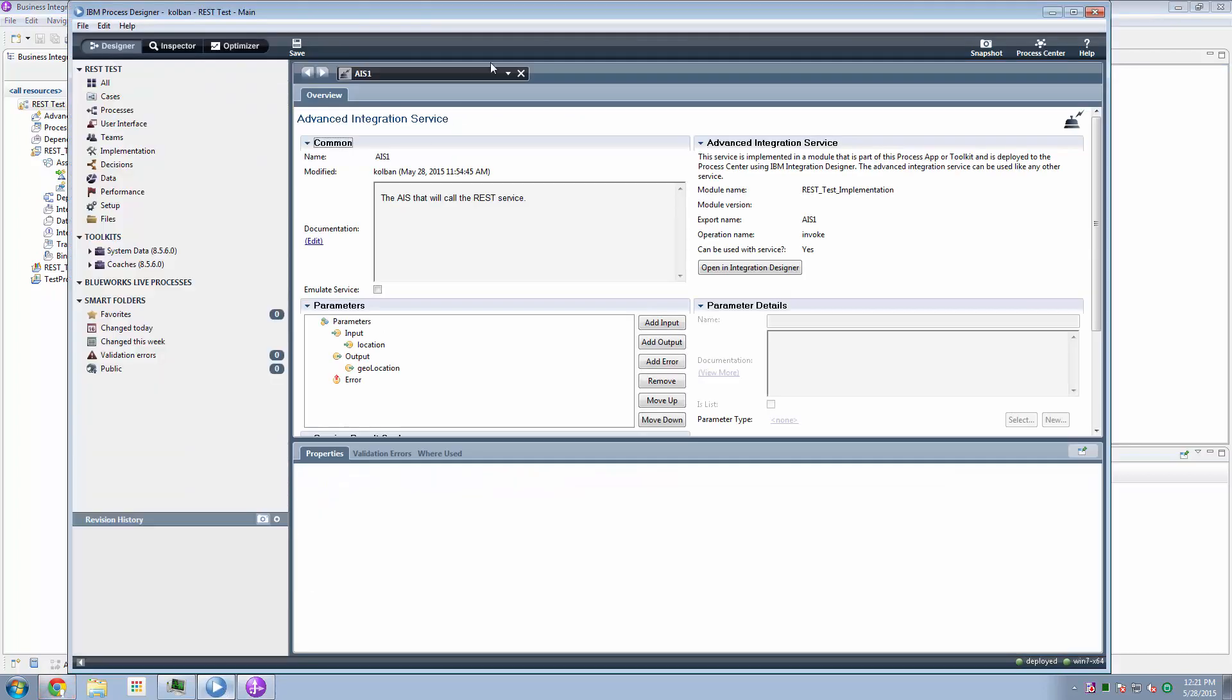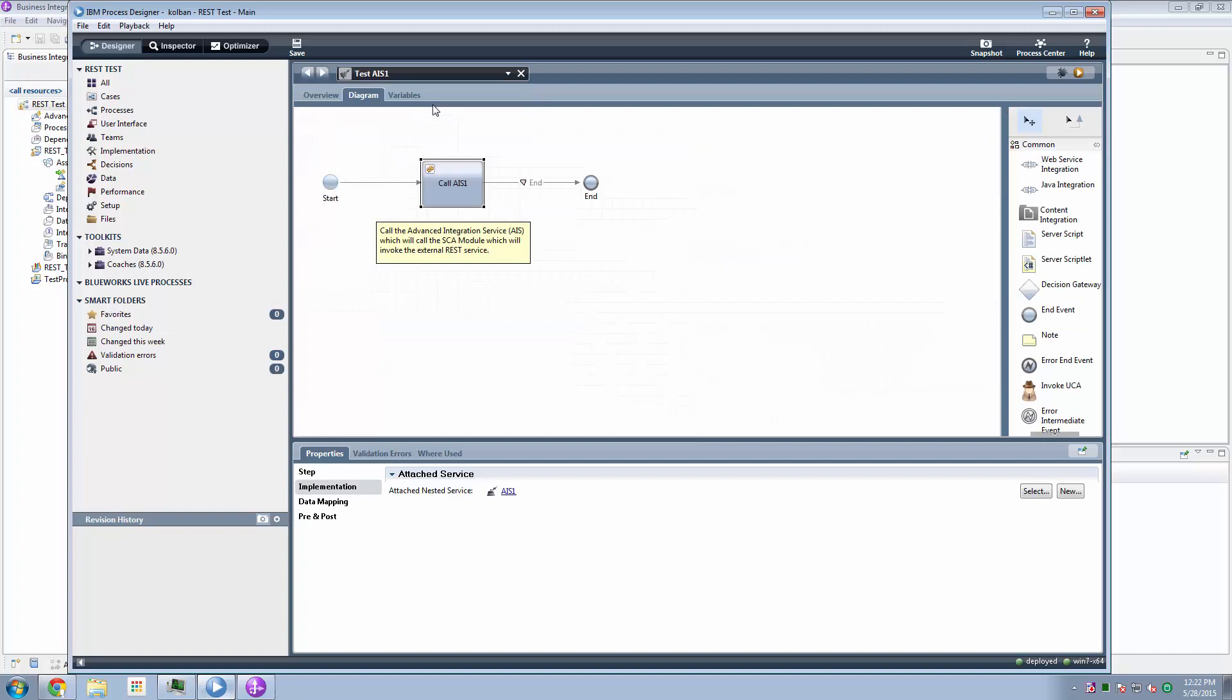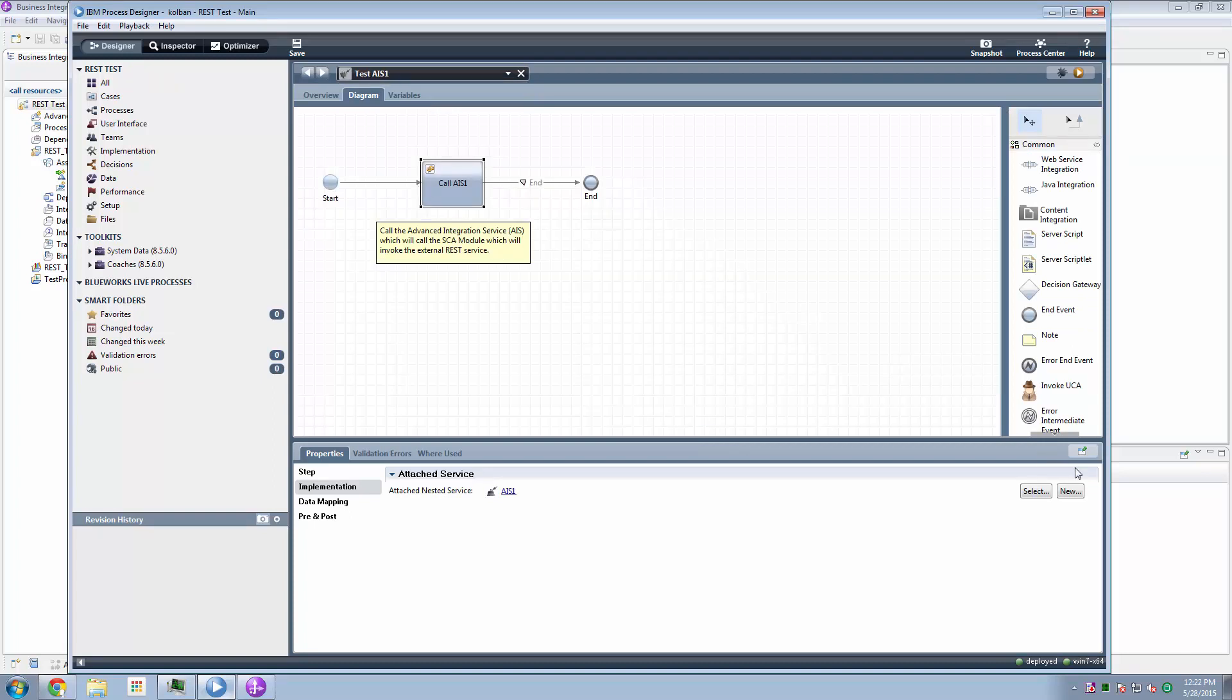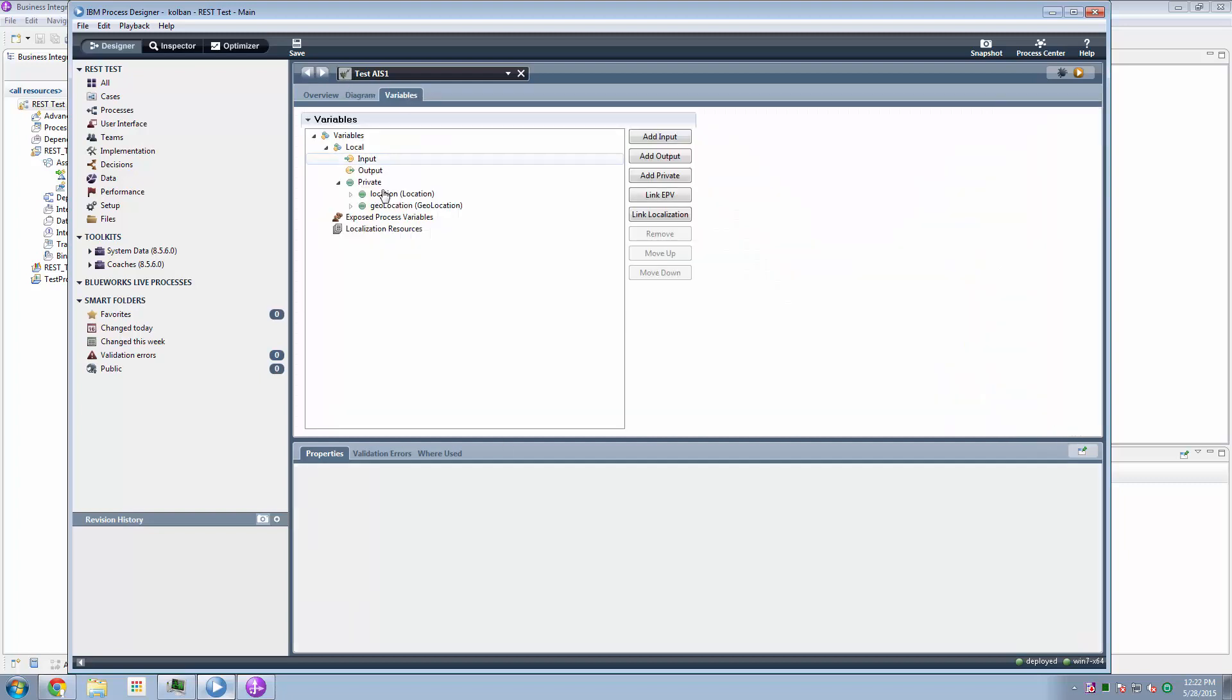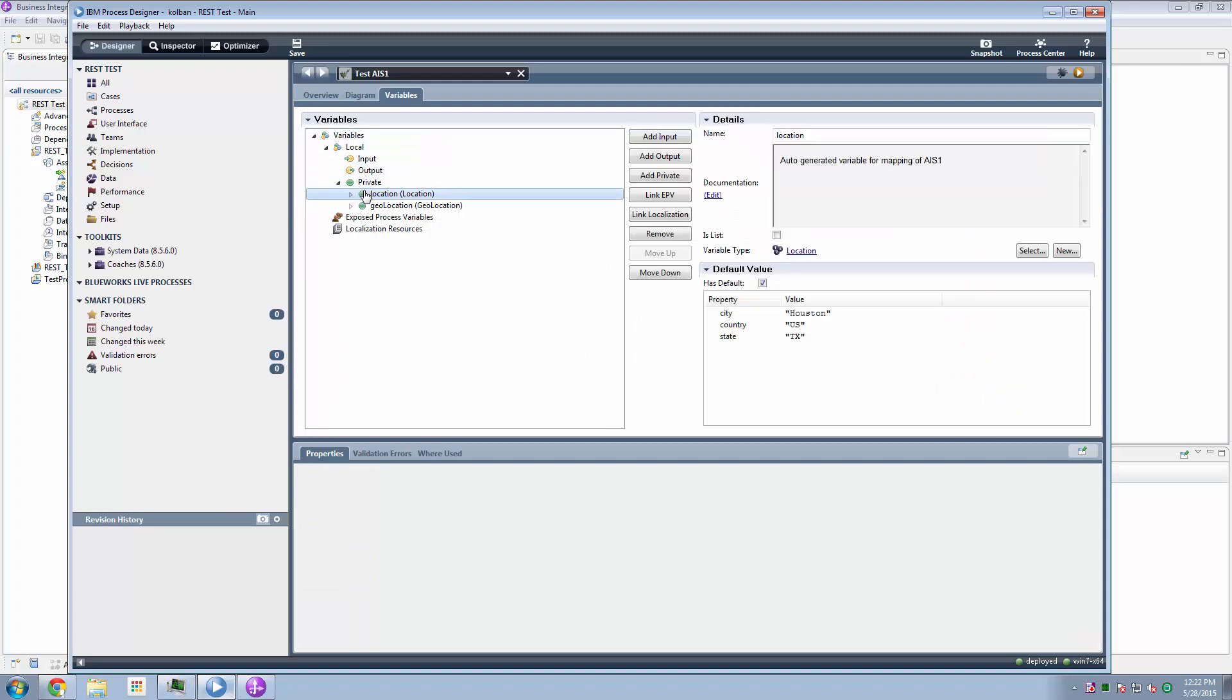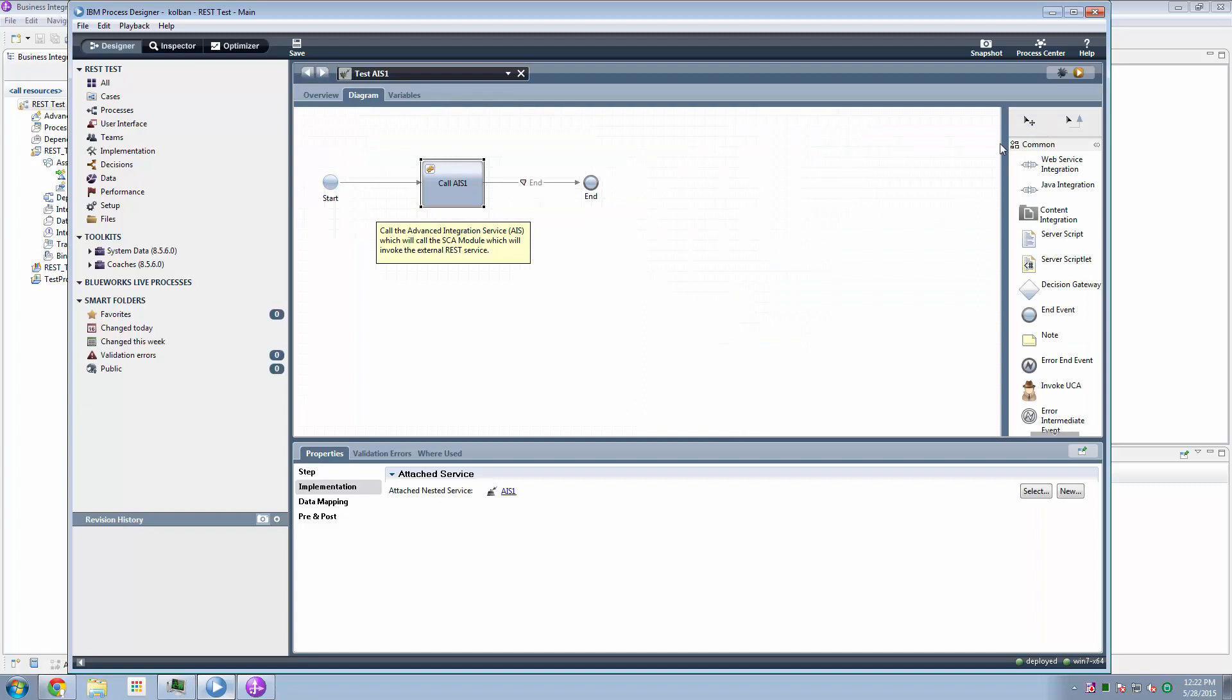In my process designer environment, I can then invoke the advanced integration service. So I just dragged and dropped in a nested service and bound that to the AIS. I define some input data, which is going to be Houston, US and Texas. And I hit the play button on this solution,